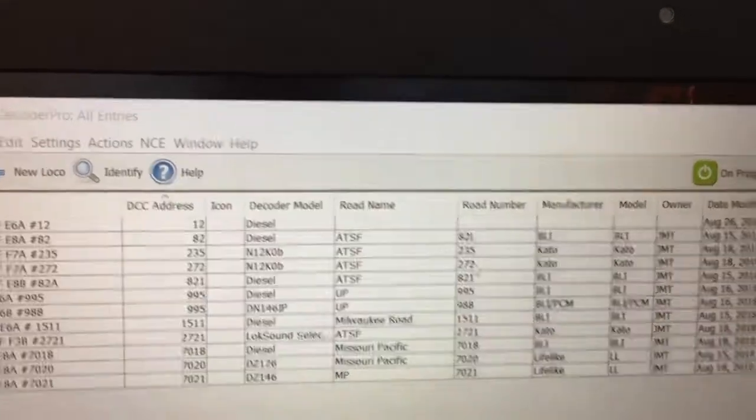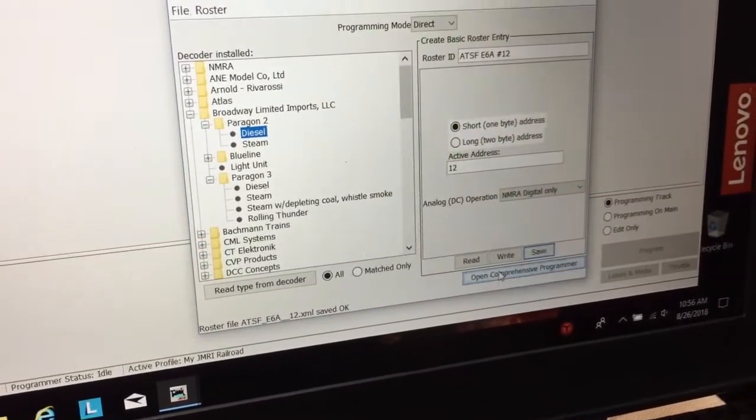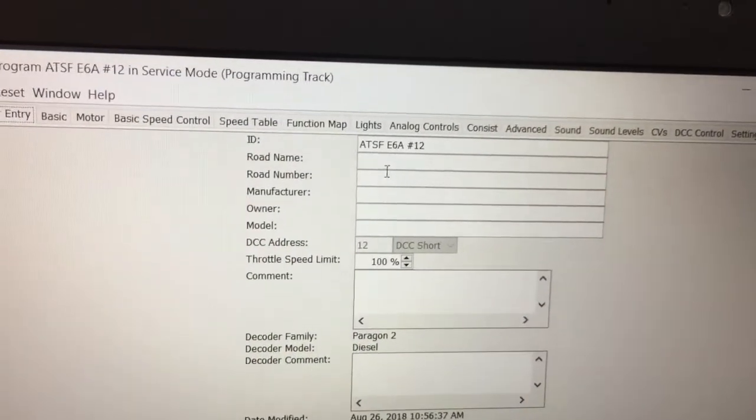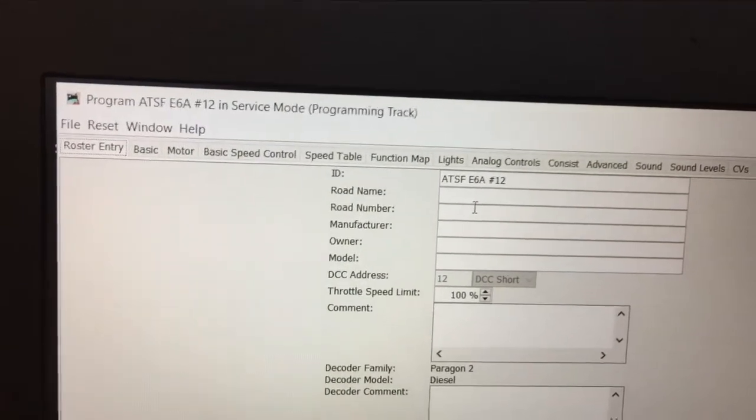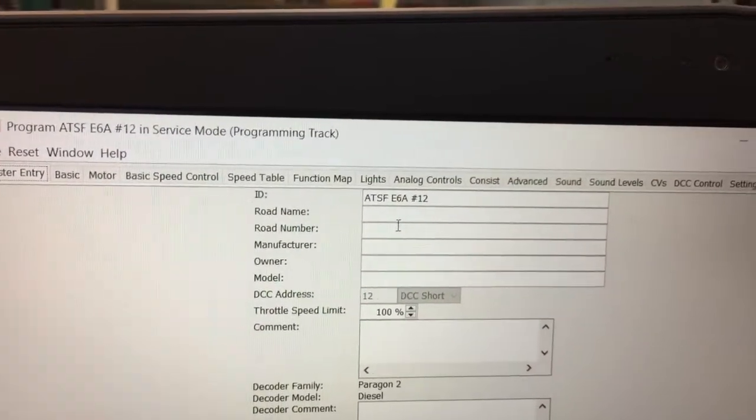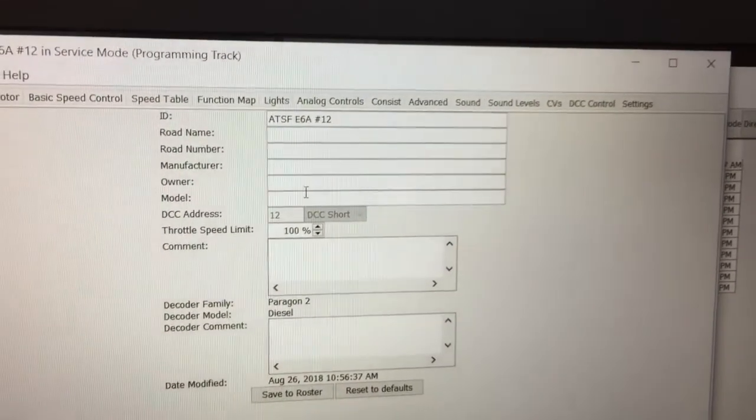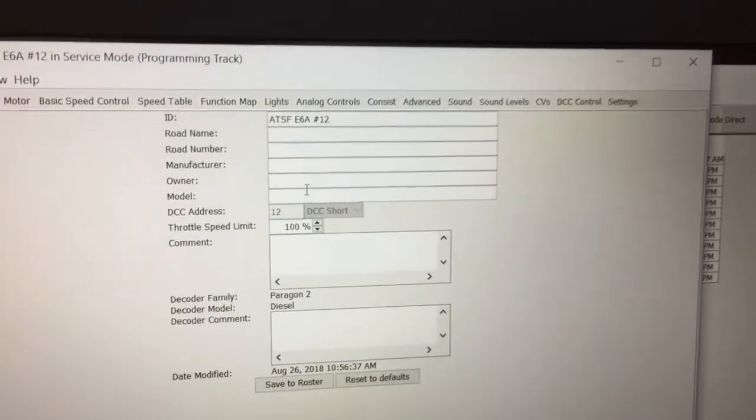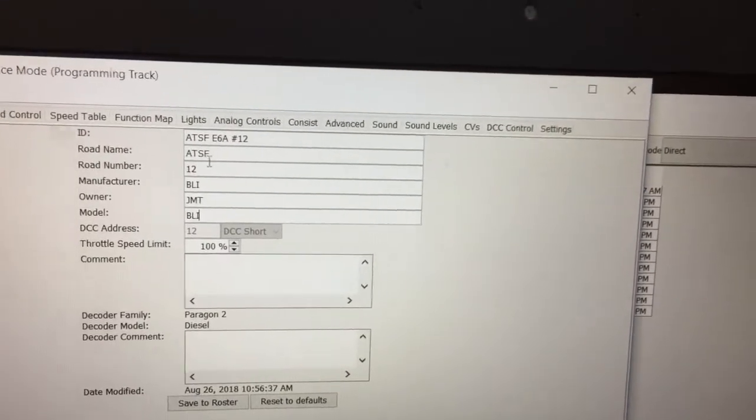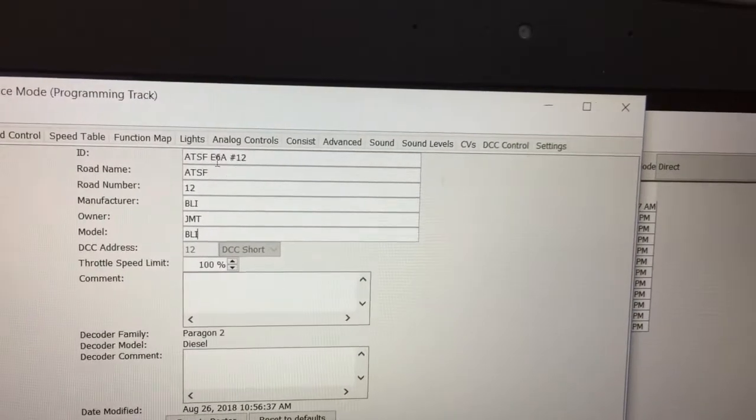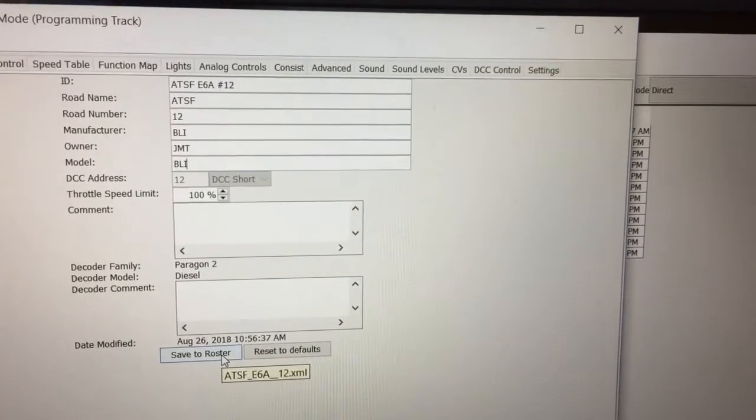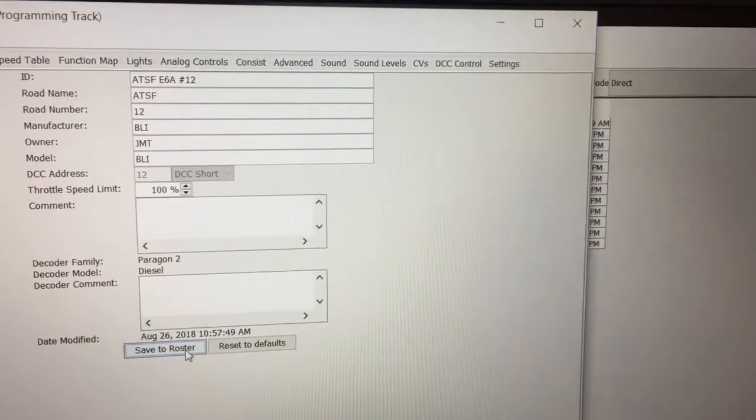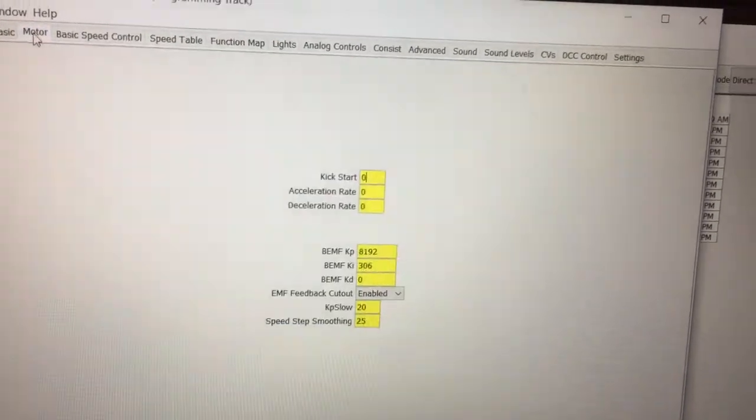Now what I need to do is go in and open up comprehensive programming. This is one of the pages. You got roster entry, basic motor, speed control, speed table, functions, lights, etc. I'll fill this out here. I've added some more information, just kind of a repeat, but it now fills out the rest of the information. We'll tell it to save to the roster.